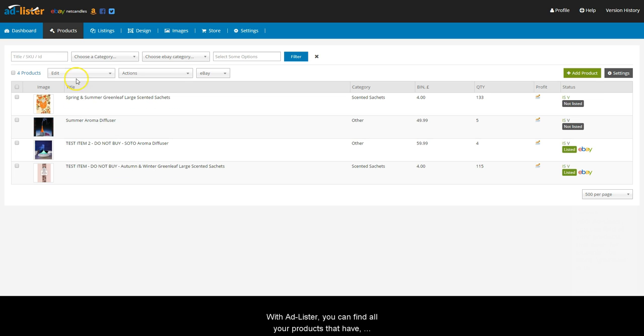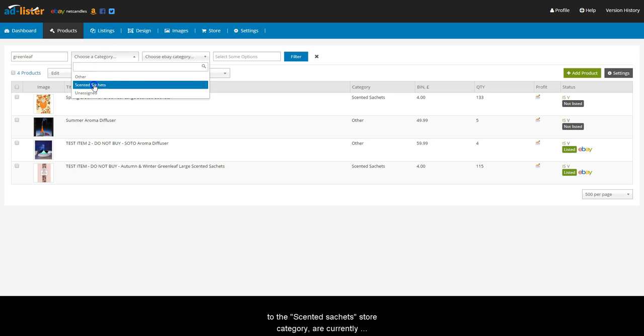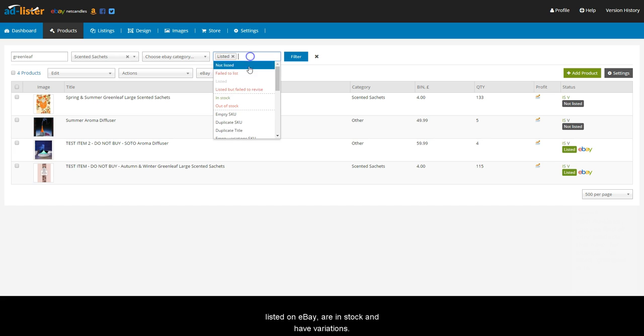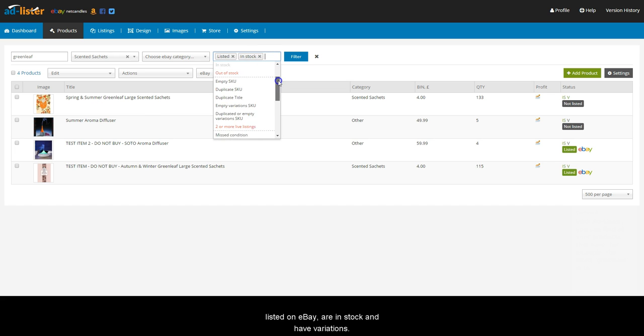With Adlister, you can find all your products that have, for example, the word green leaf in the title, belong to the scented sachets store category, are currently listed on eBay, are in stock and have variations.